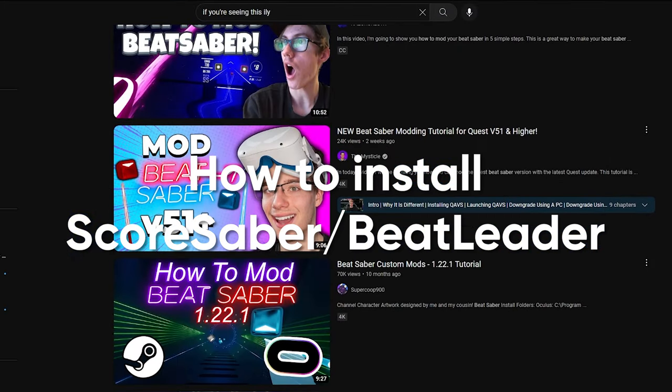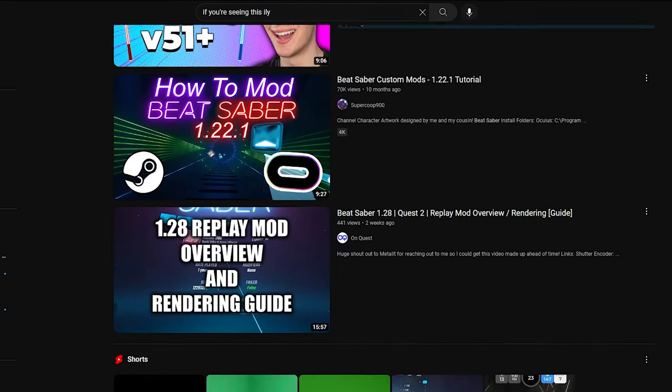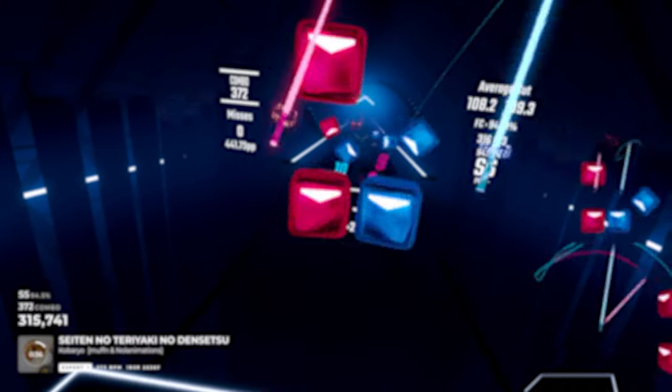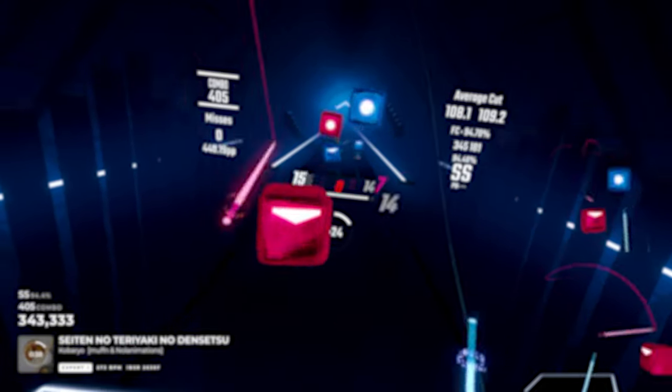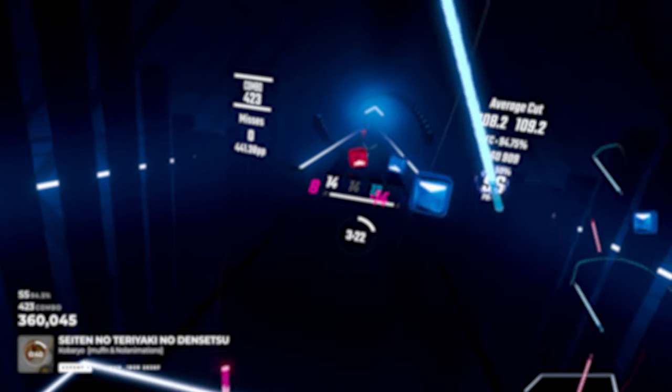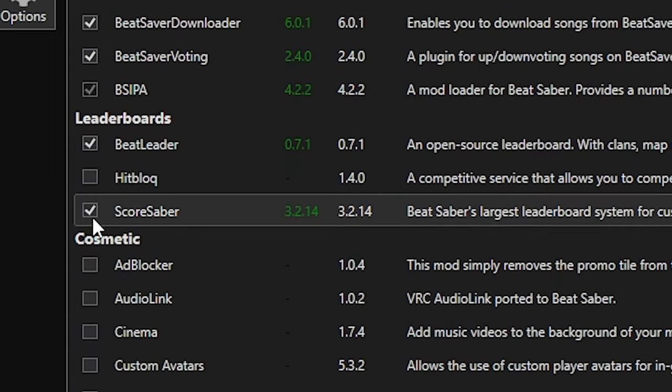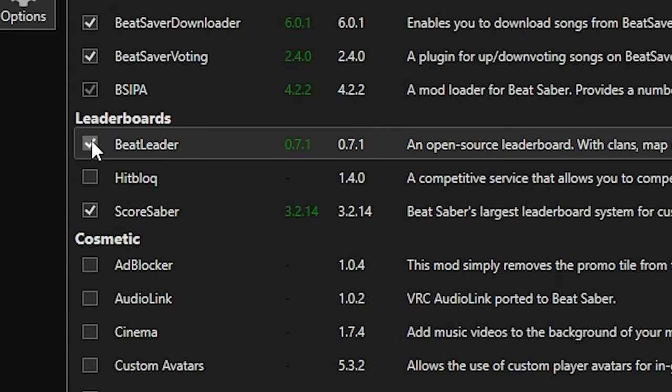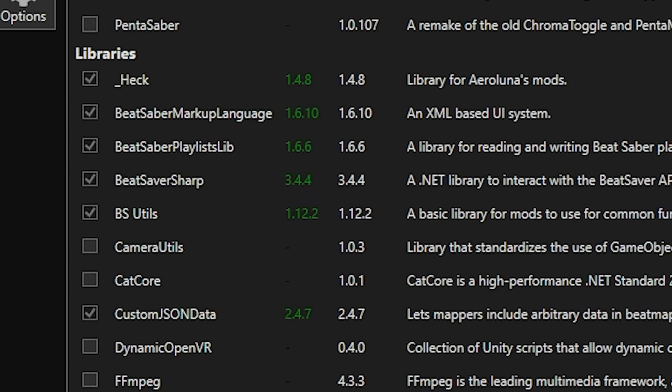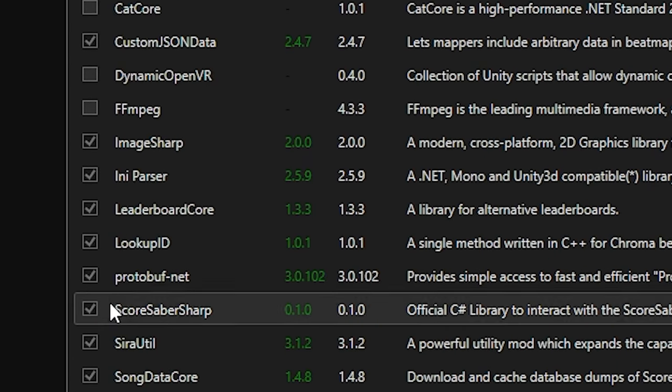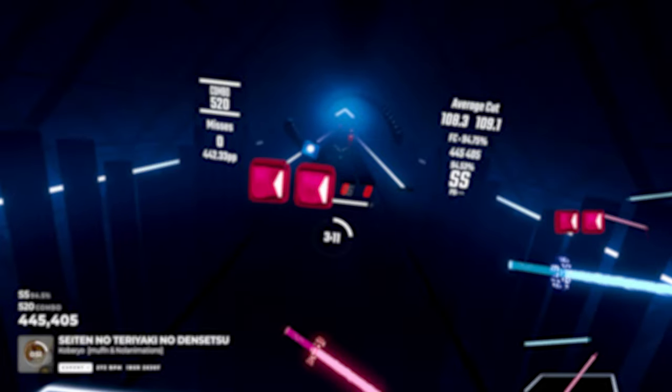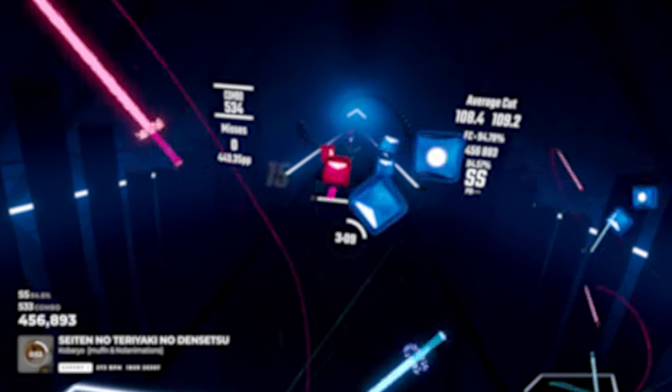Many people including myself have made modding tutorials on YouTube and I won't be getting into how to mod the game today. But to make sure that you're installing one of the leaderboard systems, check if in Mod Assistant you have ScoreSaber and/or BeatLeader selected. If you want to install both, make sure that you download Leaderboard Core alongside with them so they can both work properly together.